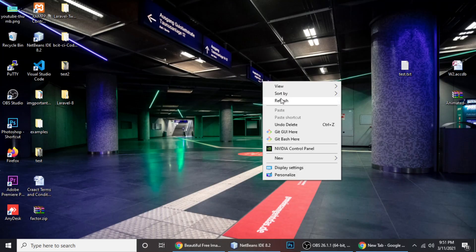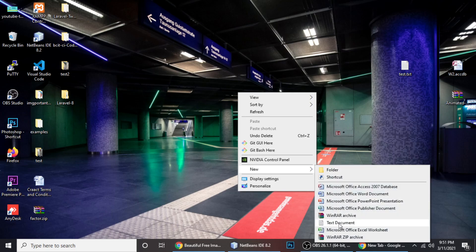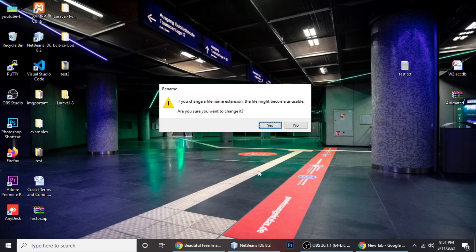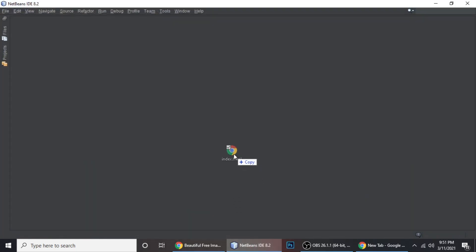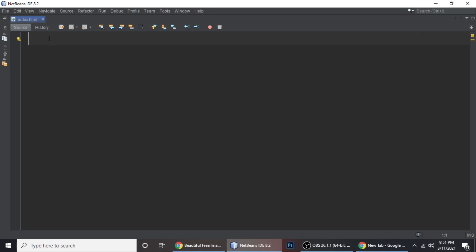First, we need a file called index.html. You can create it anywhere on your system. I'm creating it on the desktop and naming it index.html. Now we need to open this file in a code editor — whatever editor you use is fine. I'm using Notepad++ 8.2, and here we will write our code.